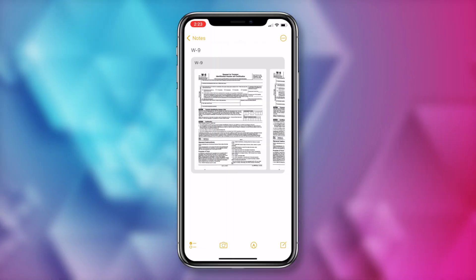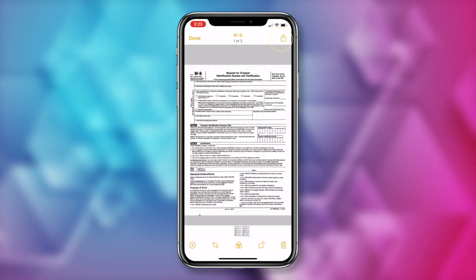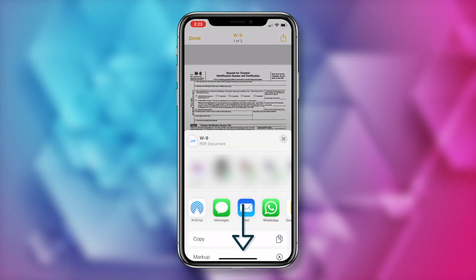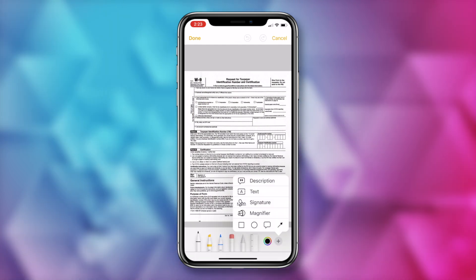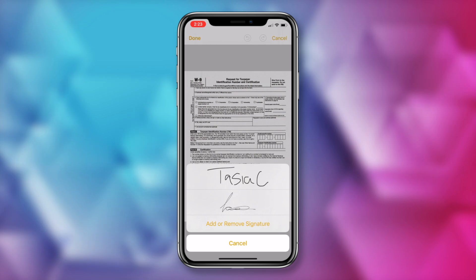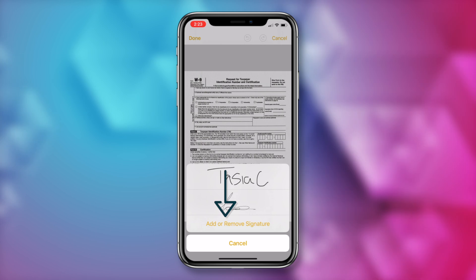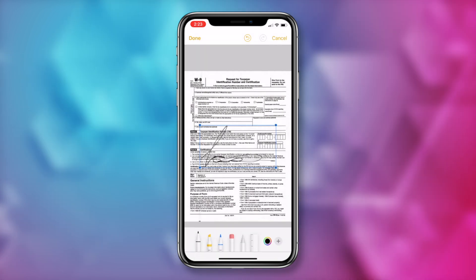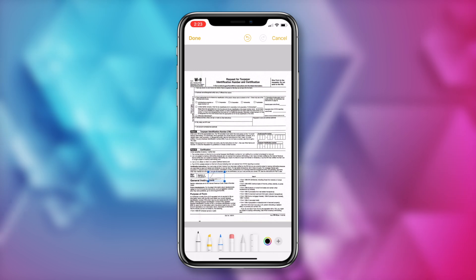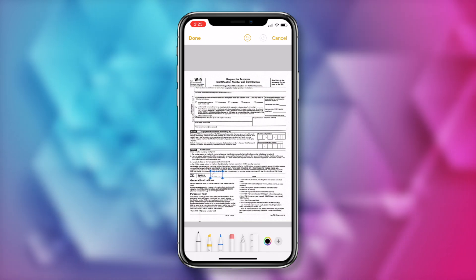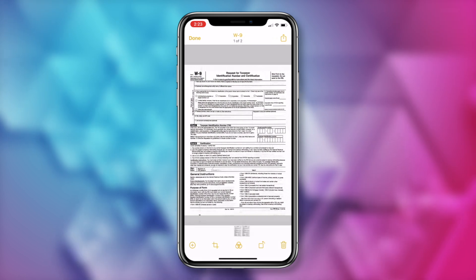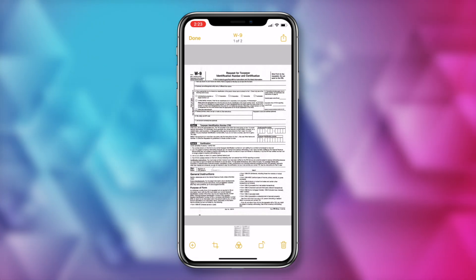And now that your document is scanned, what if you need a signature on it? Well, no worries, you can do that too. All you have to do is tap on the document in the note, then tap on the share button, and from here tap on markup. Then tap the plus button in the bottom right and tap on signature. Here you can add a saved signature or you can create a new signature. Once you're all done, you can adjust the size of the signature box and drag it to wherever you need it on the document. And then just tap on done. Your document is now signed. How neat is that?